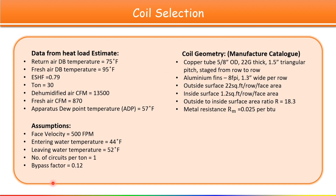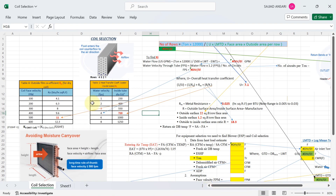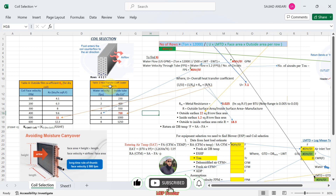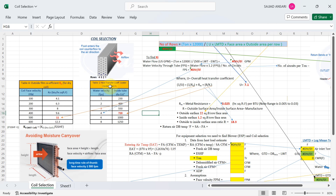Now let's start the calculation in the Excel sheet. As a designer, our main target is to submit certain details to the manufacturer for coil selection. Those details are: first, the number of rows of coil; second, the face area of the coil; and third, the dehumidify CFM value.